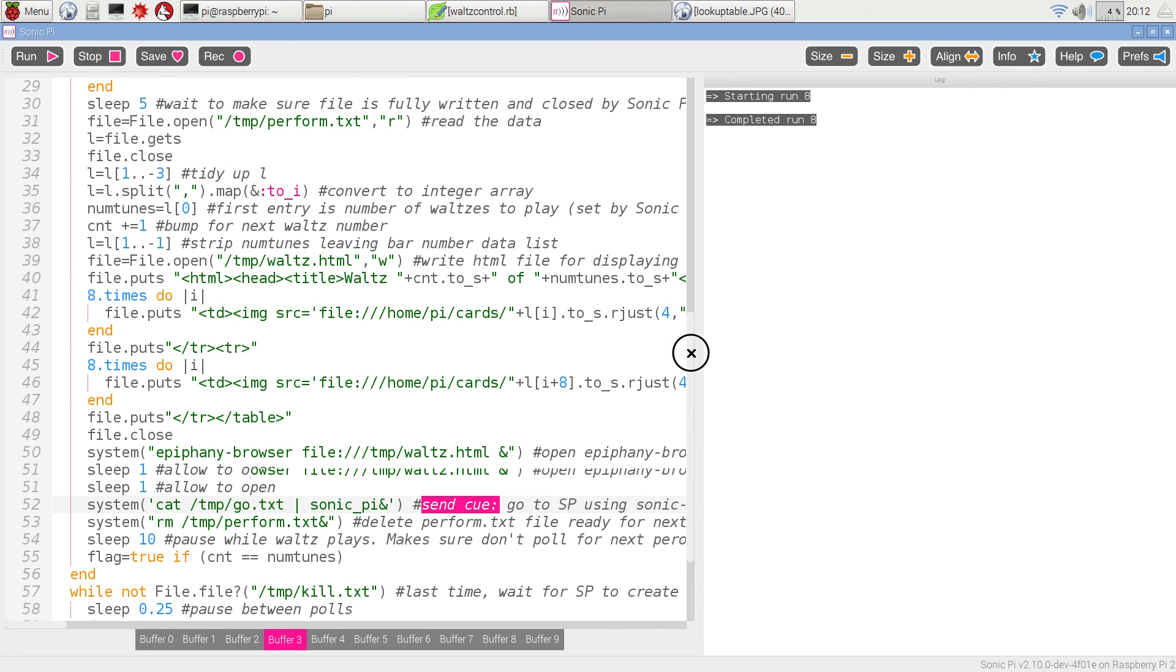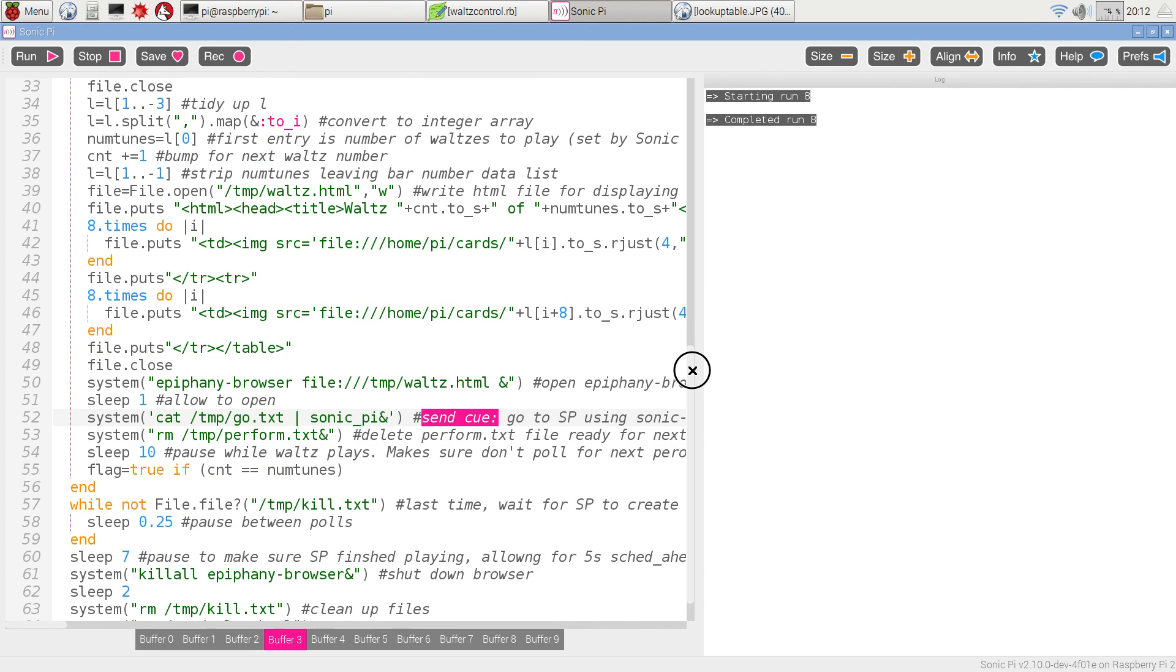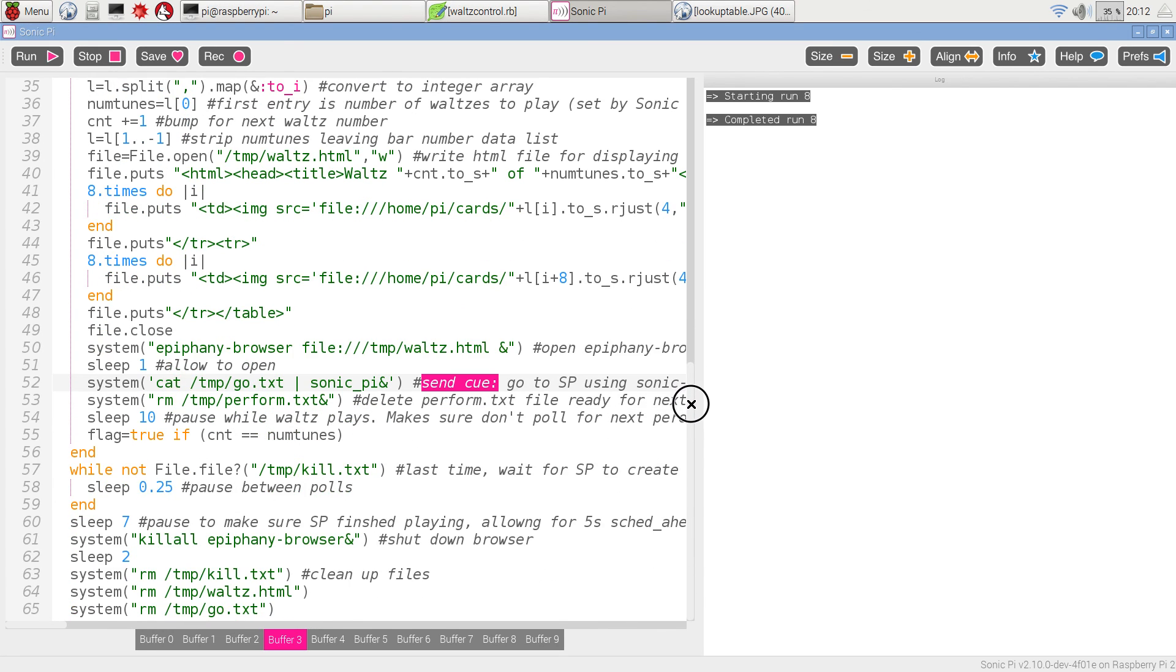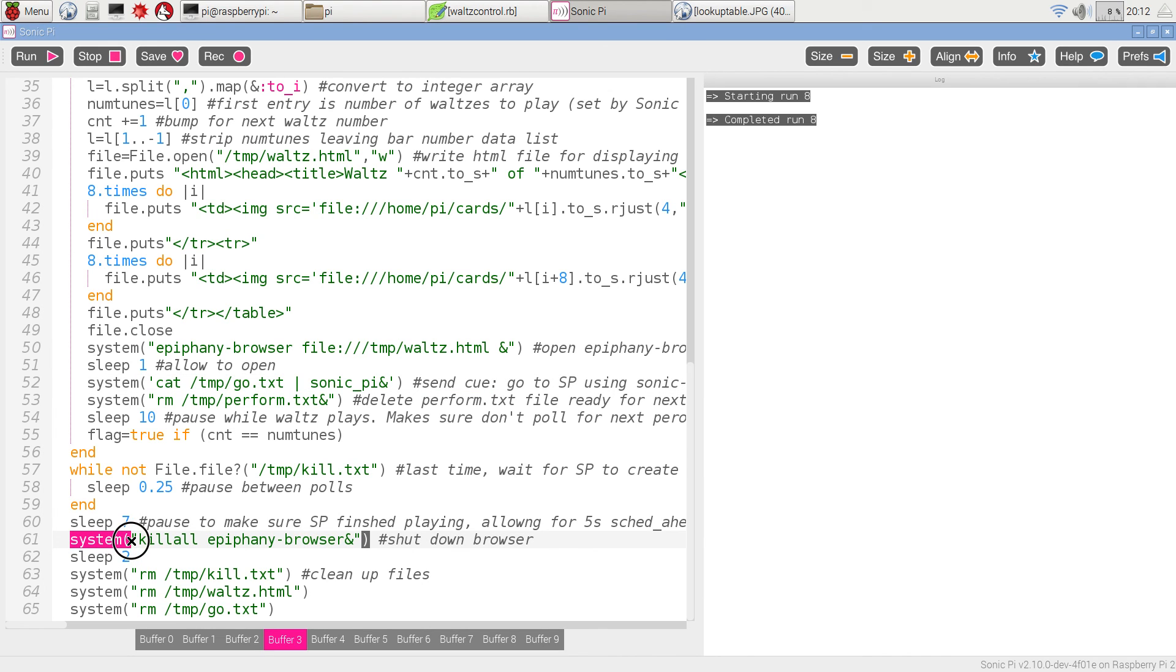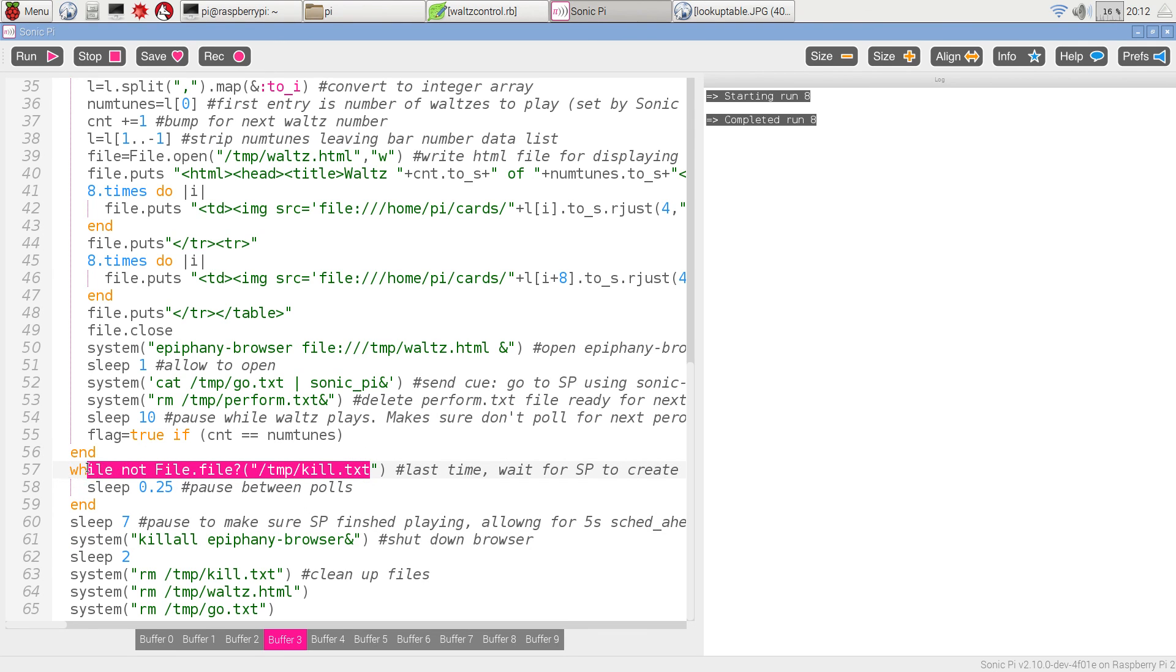After being round everything three times, it's going to sit and wait for the existence of a file called temp kill here. It says, while that file doesn't exist, just sit and twiddle your thumbs and wait.